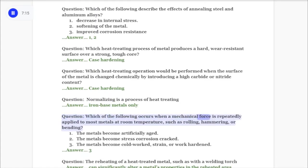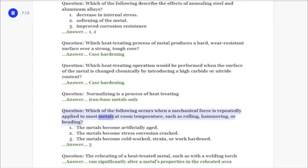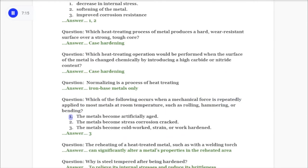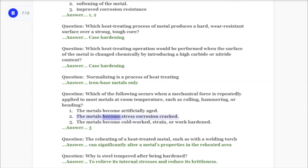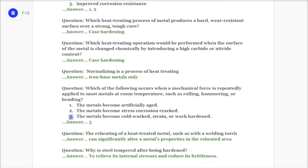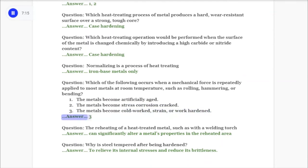Question: Which of the following occurs when a mechanical force is repeatedly applied to most metals at room temperature such as rolling, hammering, or bending? One: the metals become artificially aged. Two: the metals become stress corrosion cracked. Three: the metals become cold worked, strain, or work hardened. Answer: Three.